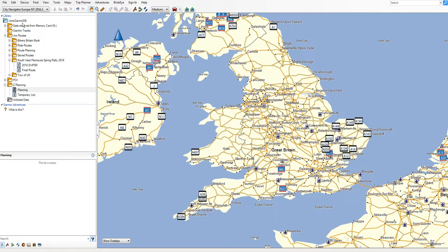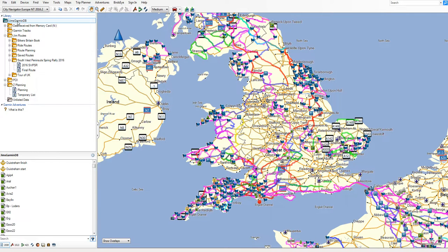I've called mine Jim's Garmin Database because my name's Jim. Why is it so important? Well, if you don't neatly tidy things away into folders, what you end up with is a map with potentially hundreds and thousands of routes on it, and it's just utterly unusable.